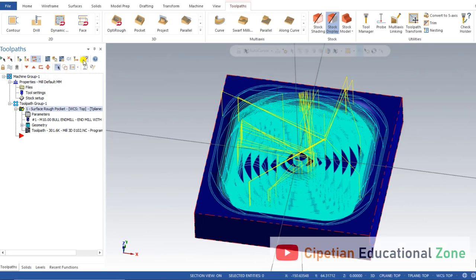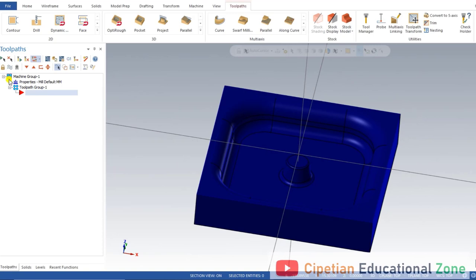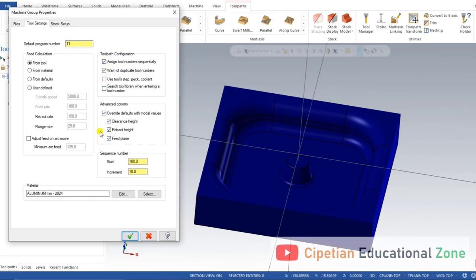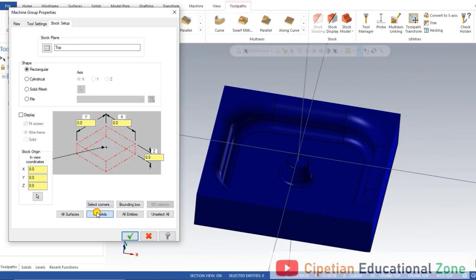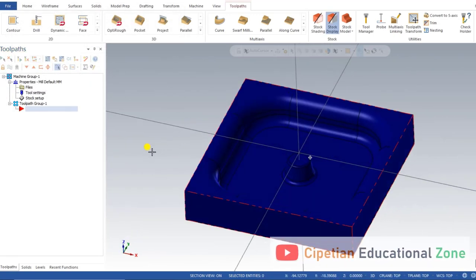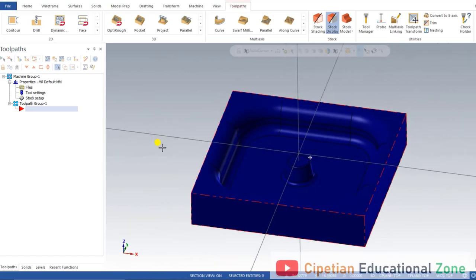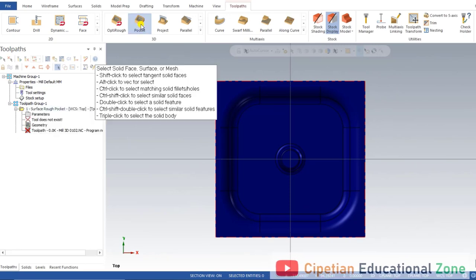For creating a new toolpath I'll delete all existing operations. We set the program number, check the required options as we have been doing in all previous videos, and then go to stock setup. Selecting 'all solids' will automatically convert the whole solid area into a stock model. Press OK. You can see the outside red boundary representing the raw material size. Now we select the operation for machining — we go for a Pocket toolpath.